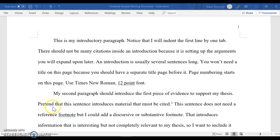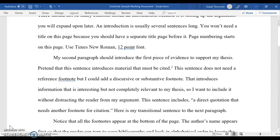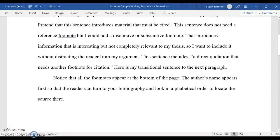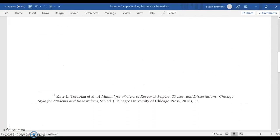Hi, I'm going to show you a few ways to figure out your word count in a Microsoft Word document. First of all, it will often keep a running word count right down here in the bottom left-hand corner, but one of the problems with that is if you are citing something using footnotes, that word count will automatically include the footnotes.